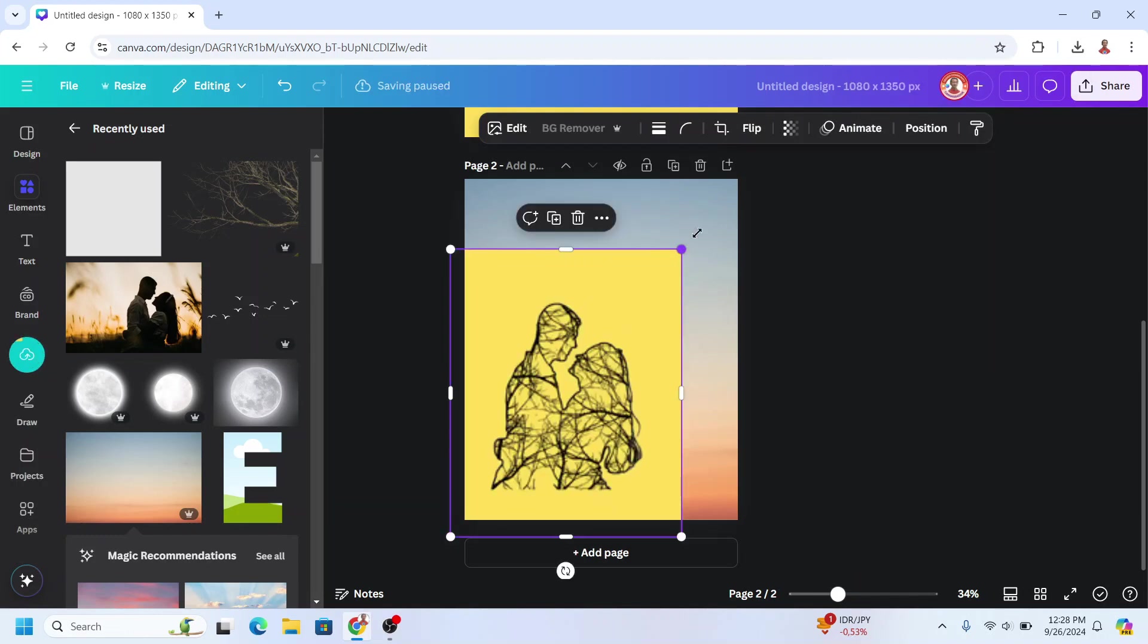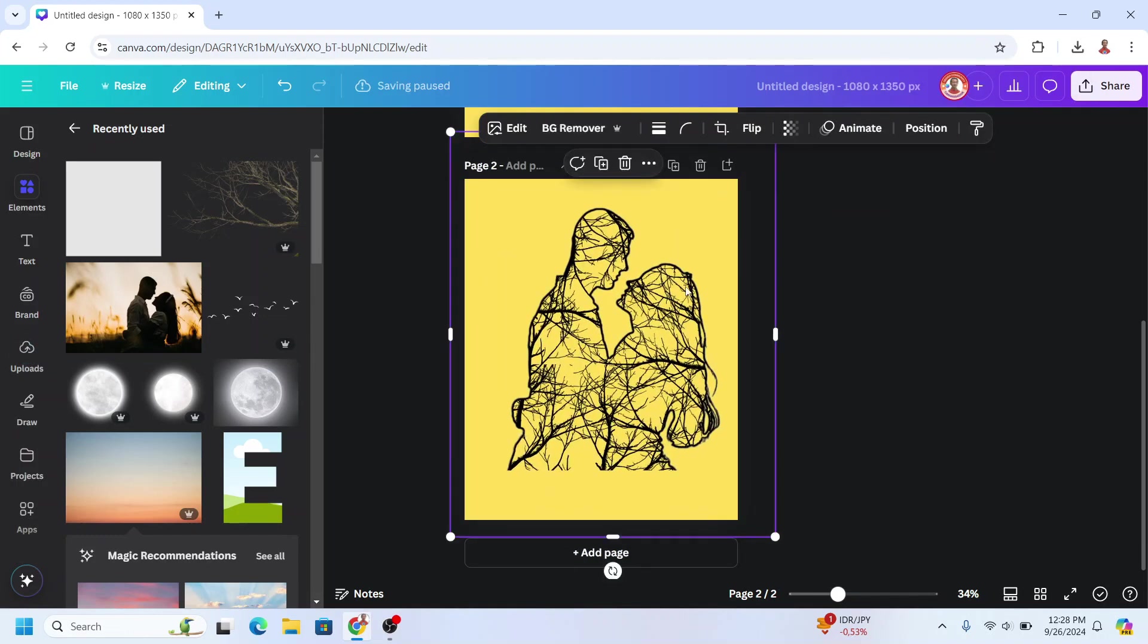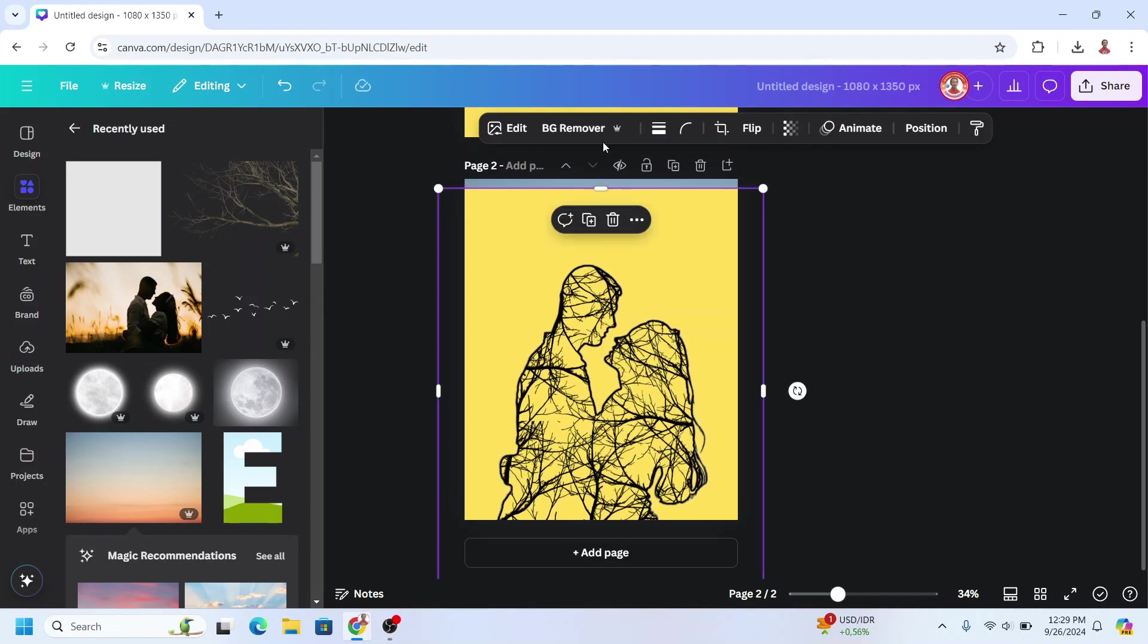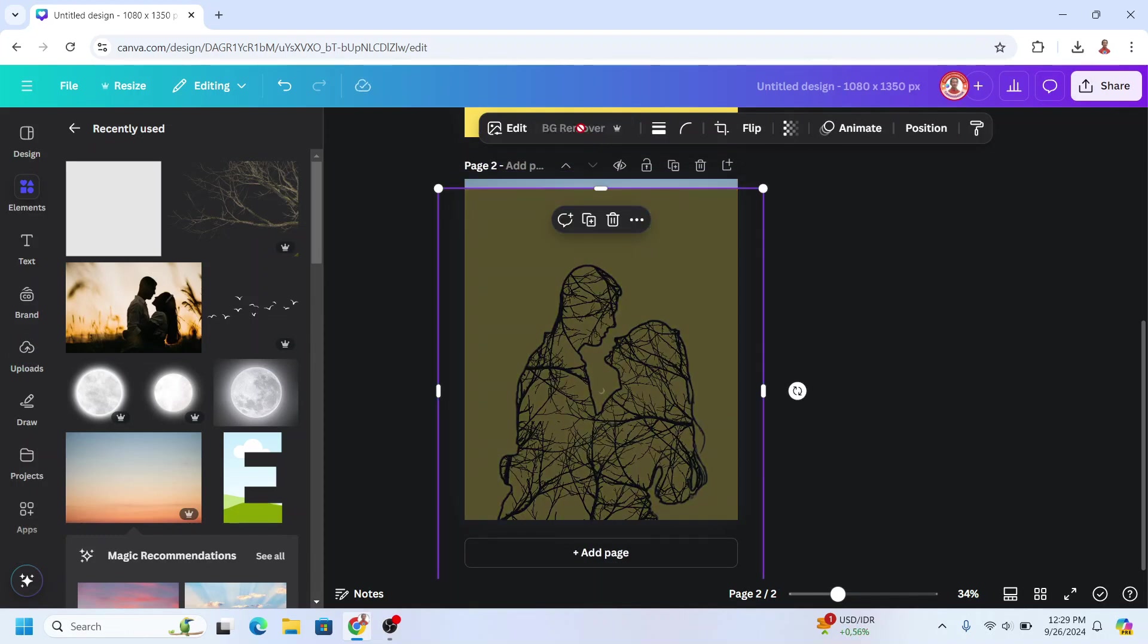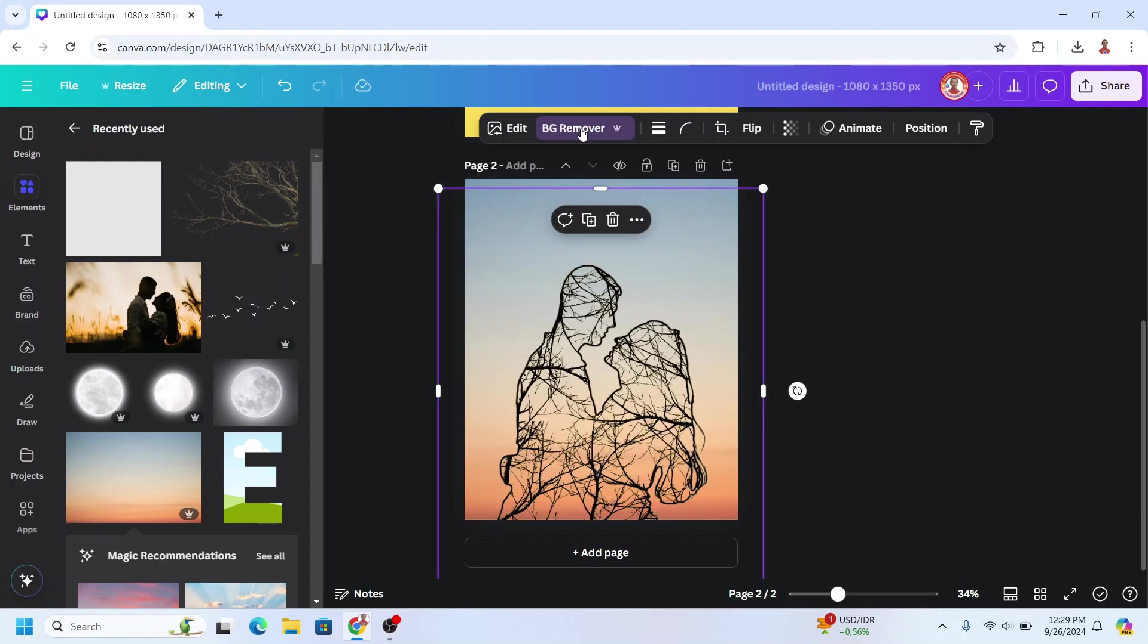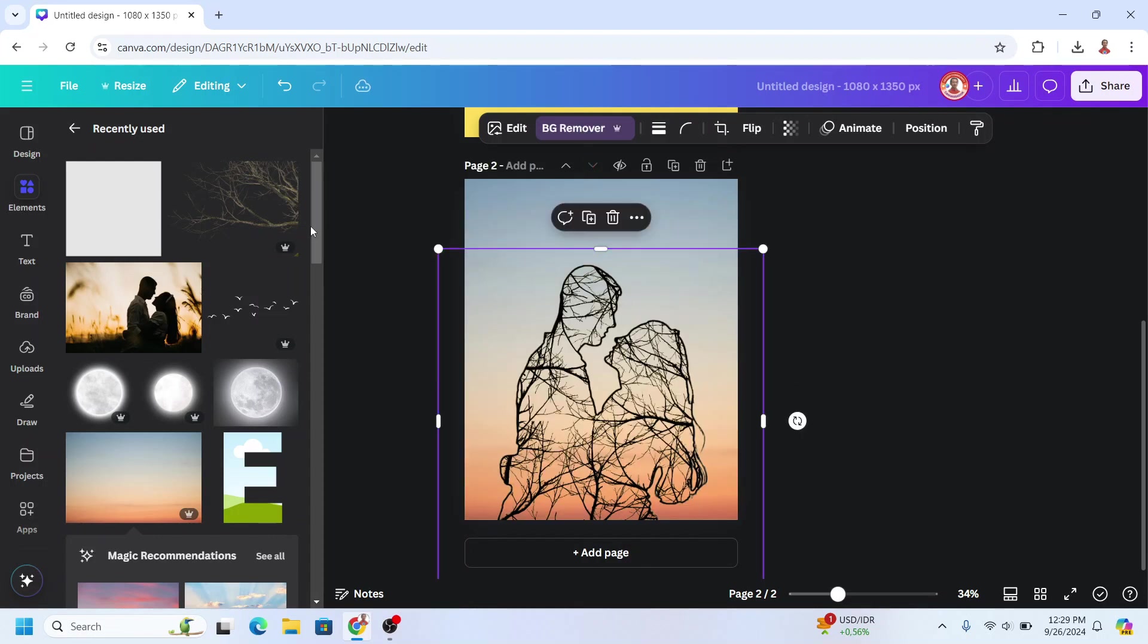And then upload the PNG of page one here. I will increase the size and then choose BG remover to remove all yellow colors. And then crop it and then add the branch element.